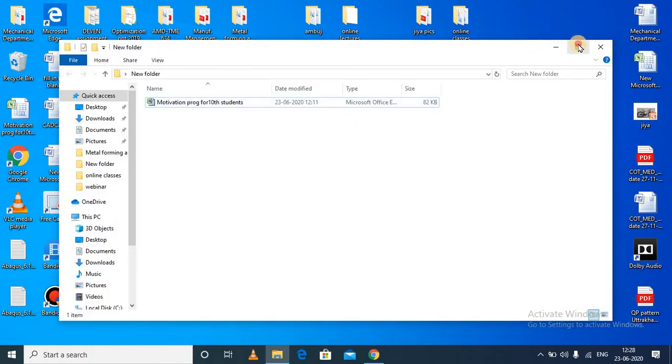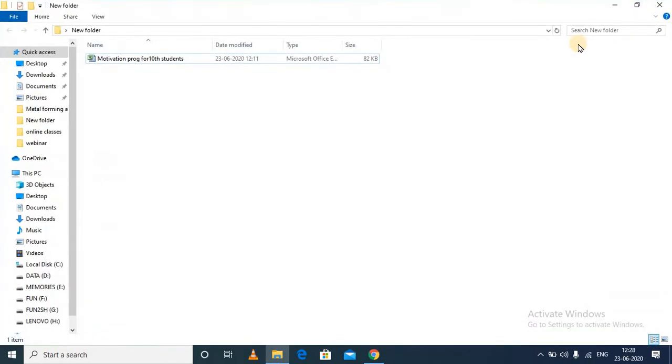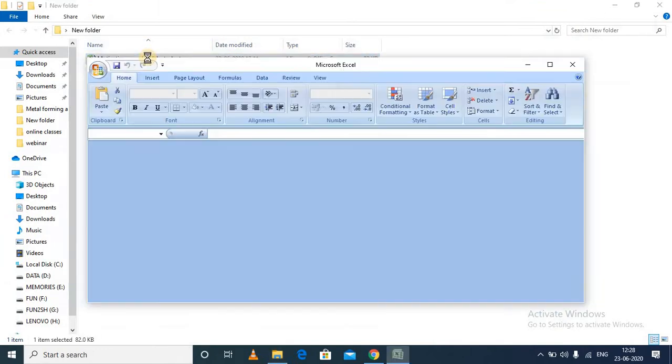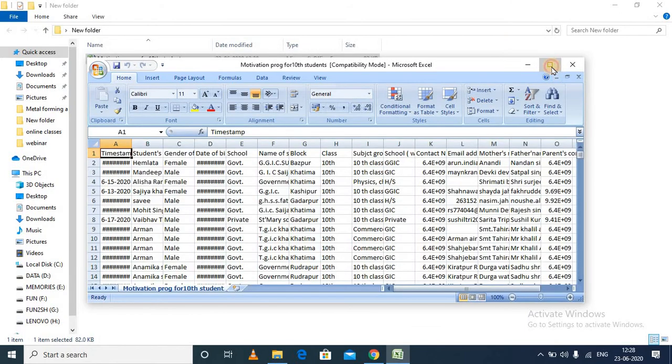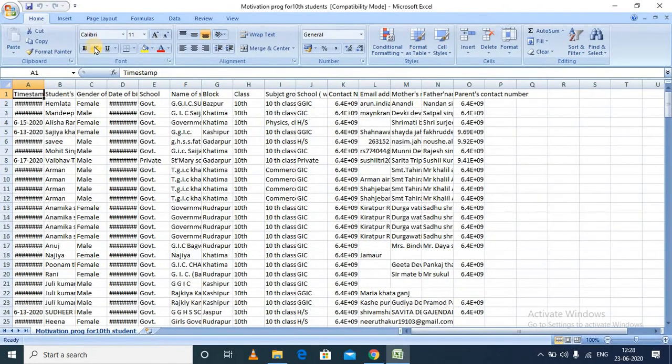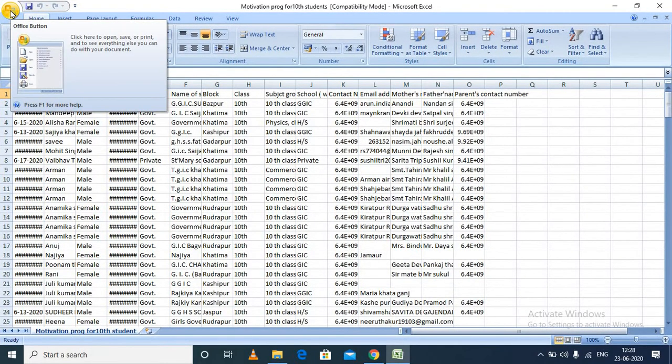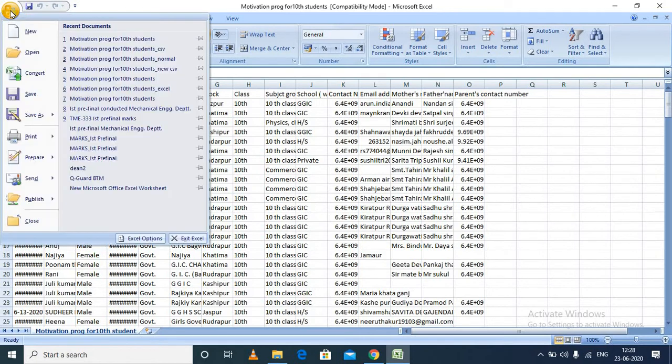Hello friends, today I am going to show you how to convert an Excel file into a CSV file. I am having a normal Excel file over here. I will convert this into a CSV format.